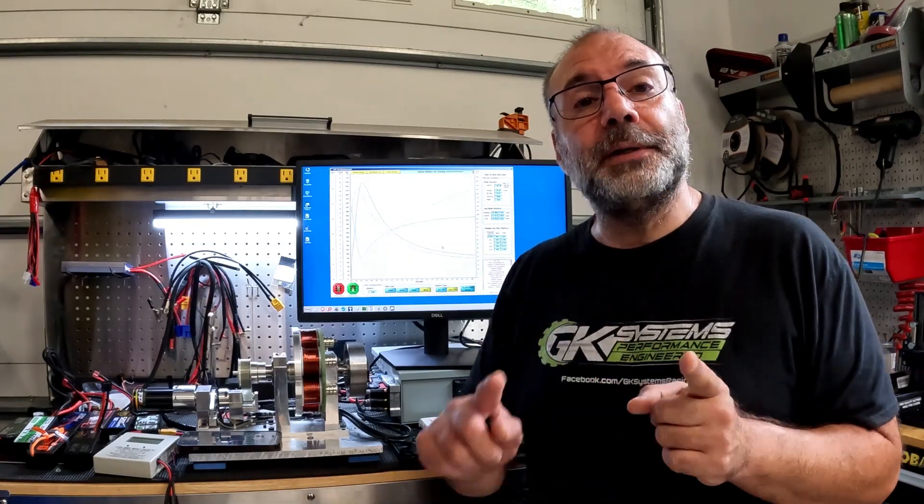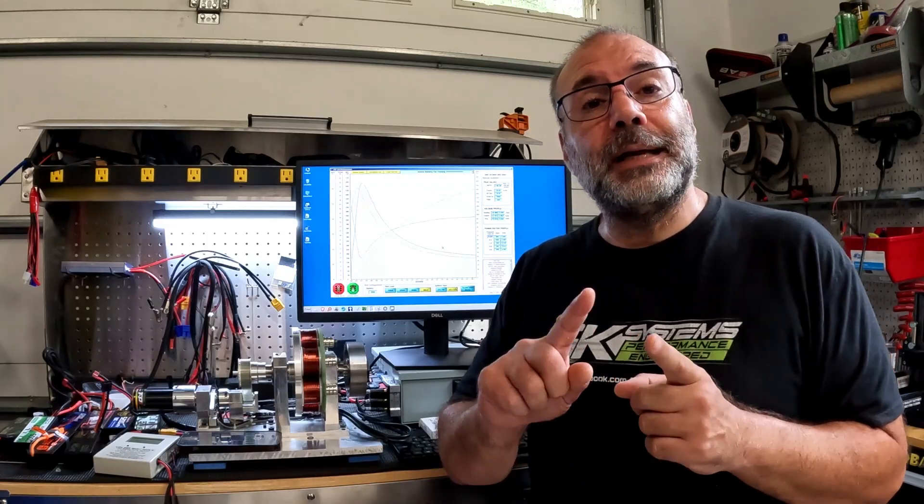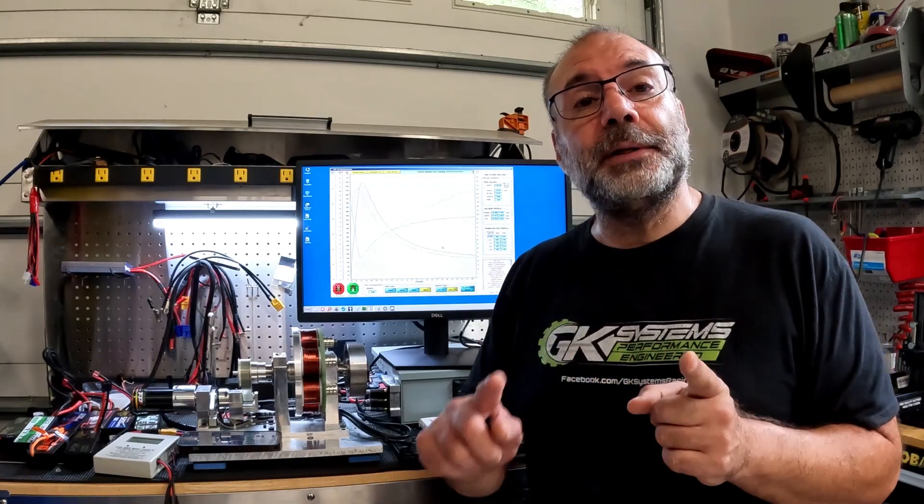We're going to recharge the battery, do the ESR test for the internal resistance, and then put it on the discharger to see exactly how many milliamps is in the battery.